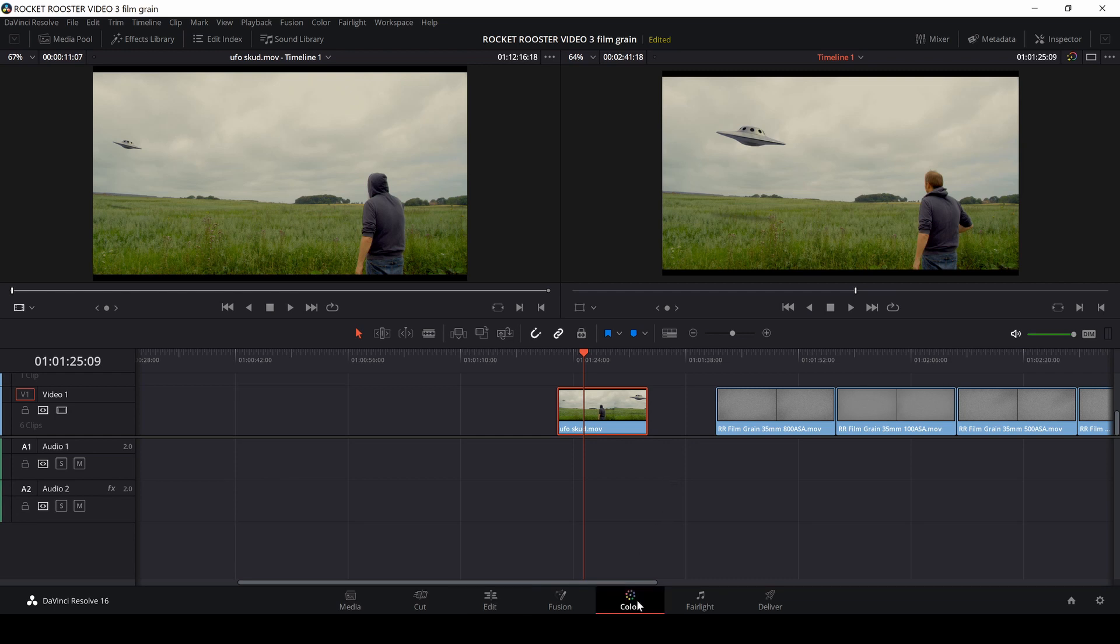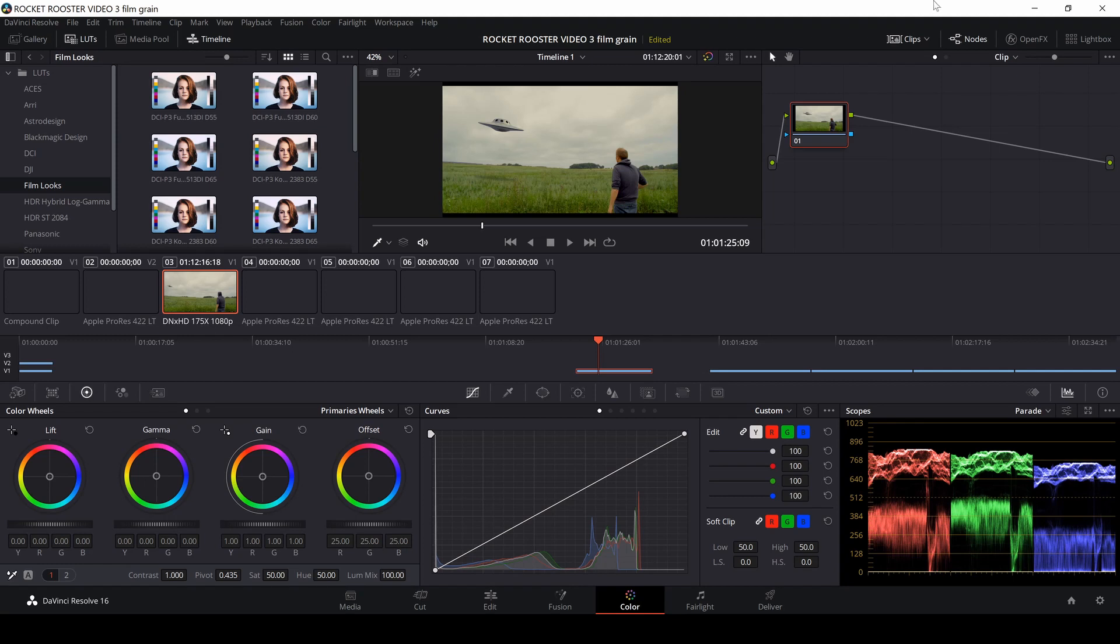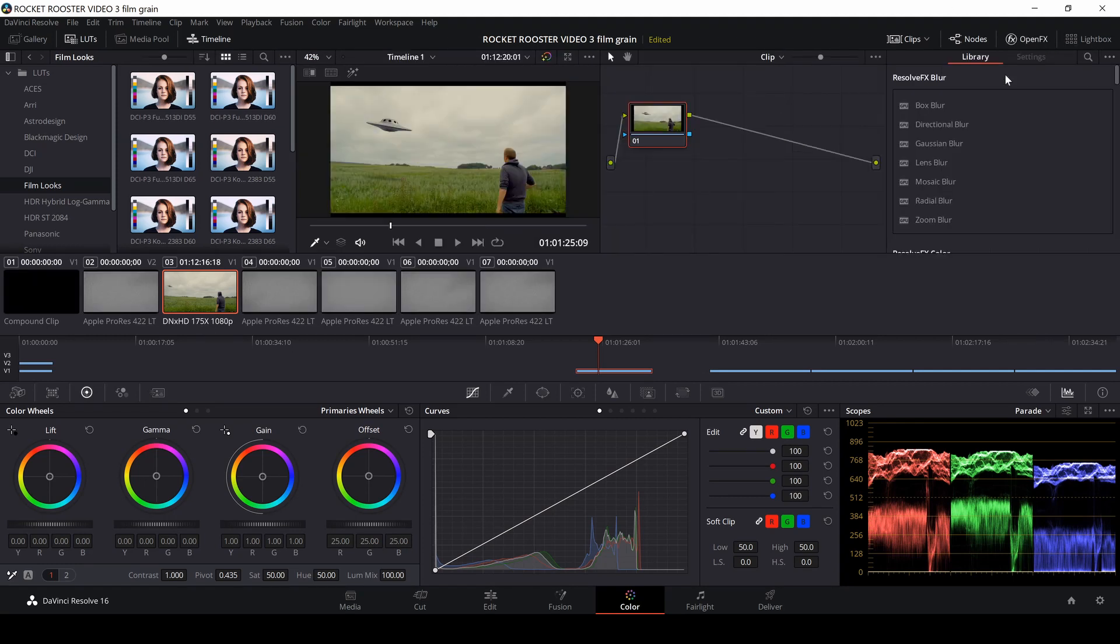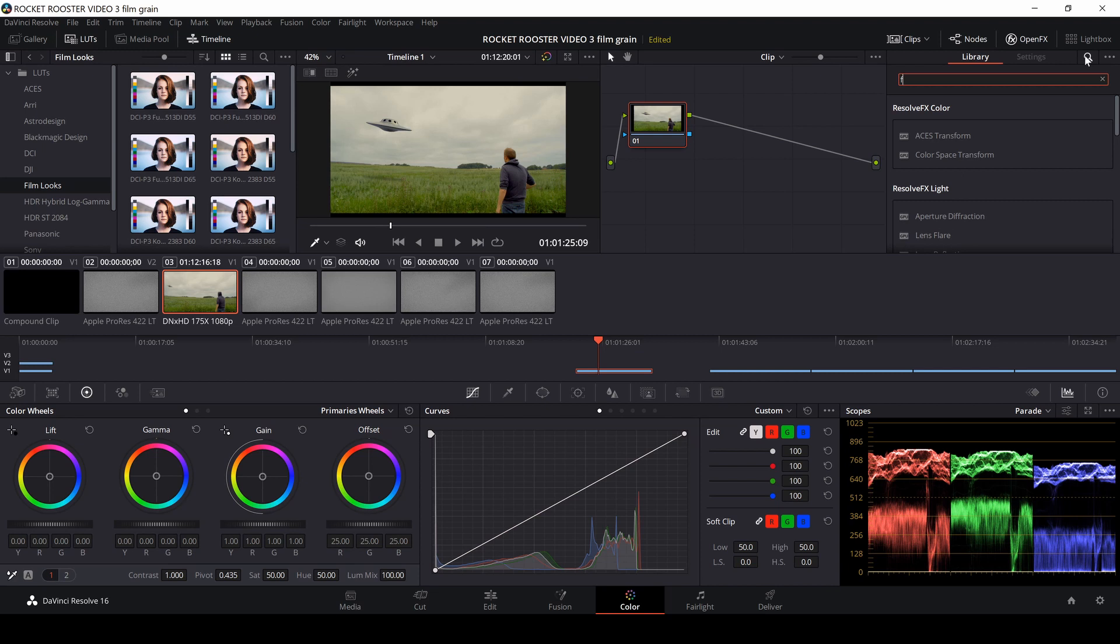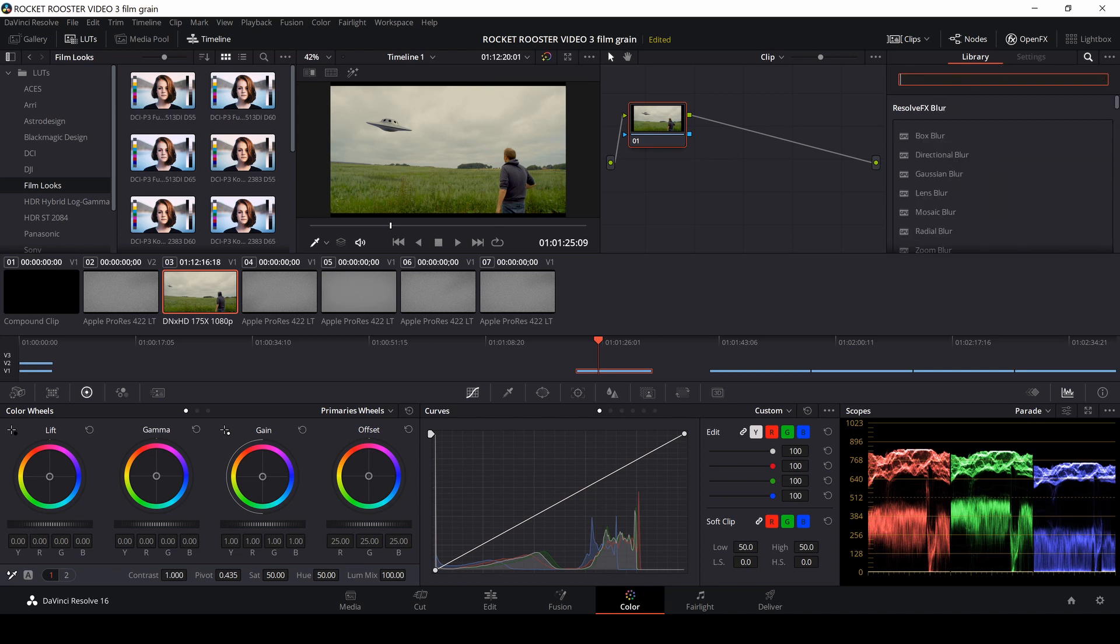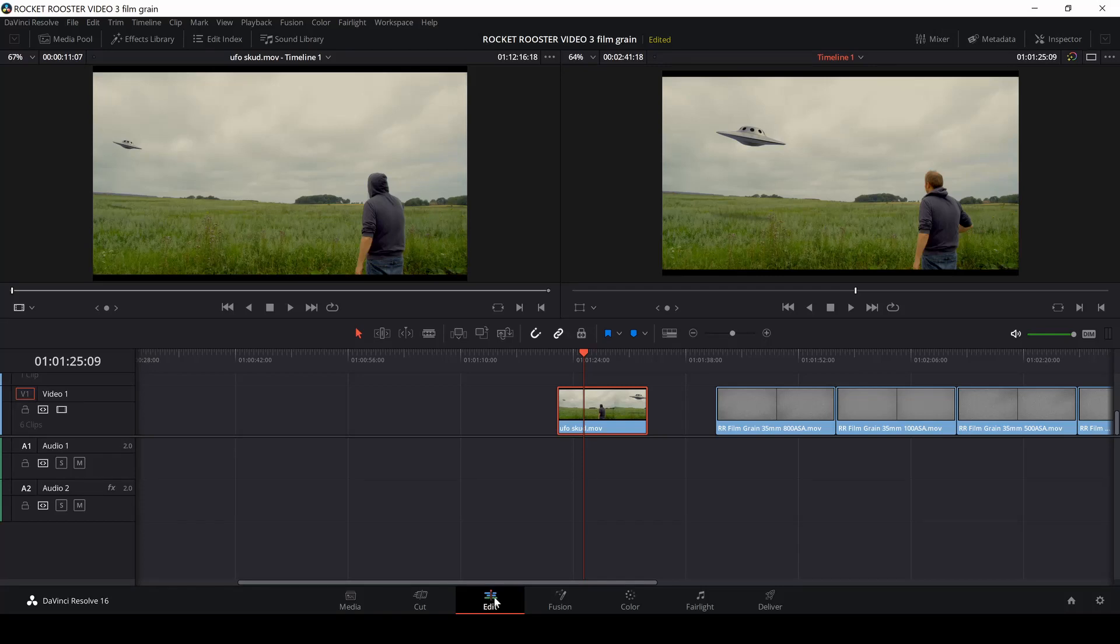And of course, if you are using the studio version of DaVinci Resolve, you can go up here to effects, and you can just use the film grain which is in the studio version. But this video is for those who are using the free version of DaVinci Resolve, and how to add film grain to give you a more filmic look.